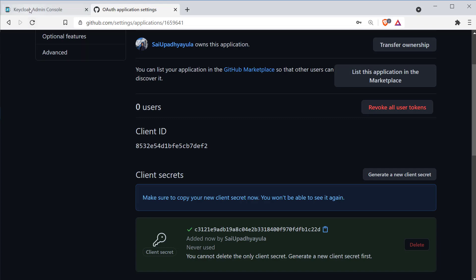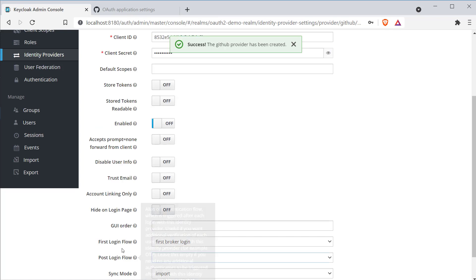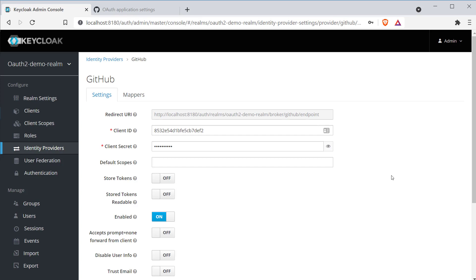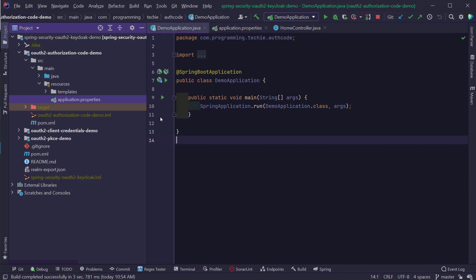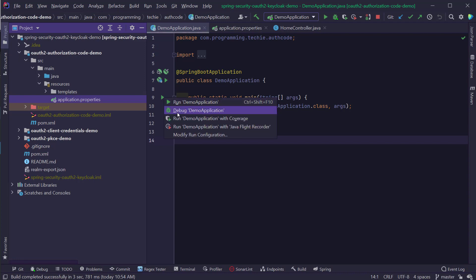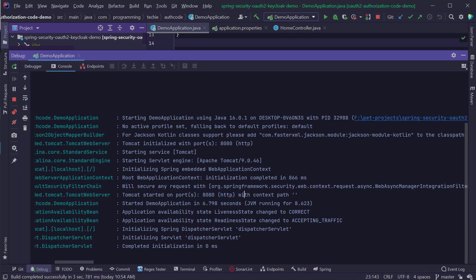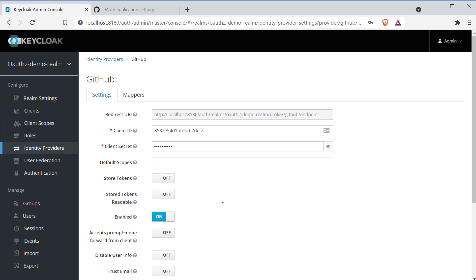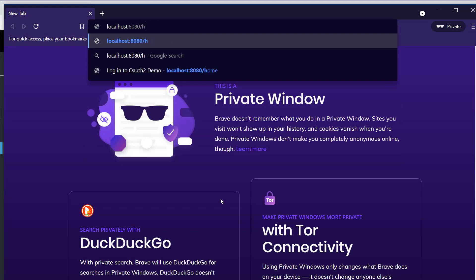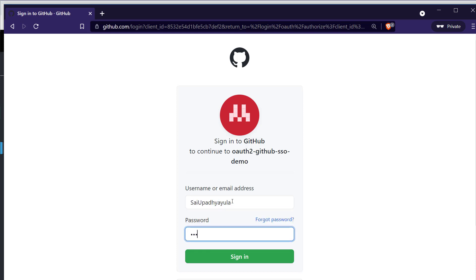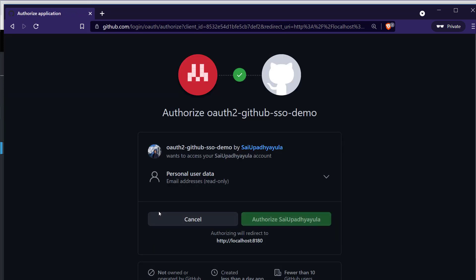With this, you have configured the external identity provider details in the Keycloak server, and that's all we need to do to enable single sign-on in our application. Now I'm going to open the source code and run the authorization code demo application on the master branch — we don't need to write any code in our application to enable single sign-on; it's all configuration on the Keycloak side. The link to the source code is in the description. Running the demo application starts it on port 8080. Opening localhost:8080/home shows the Keycloak login page. Clicking on GitHub opens the login page — if you're already logged in, it will just ask for consent the first time. After successful login, you can see the home page of the application.